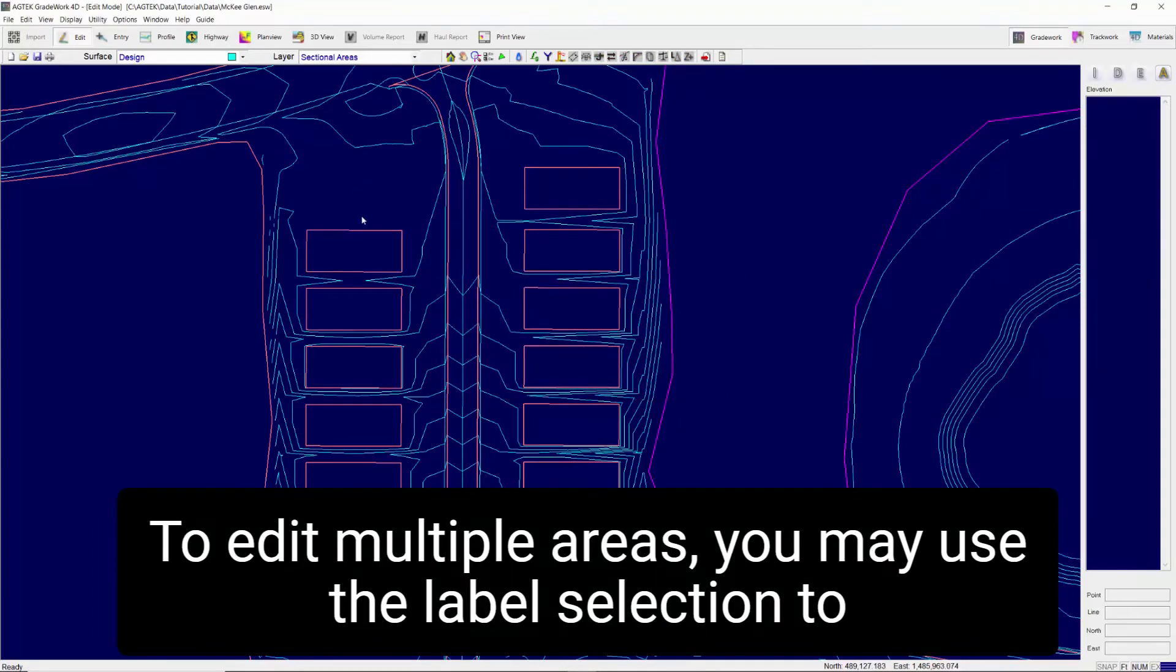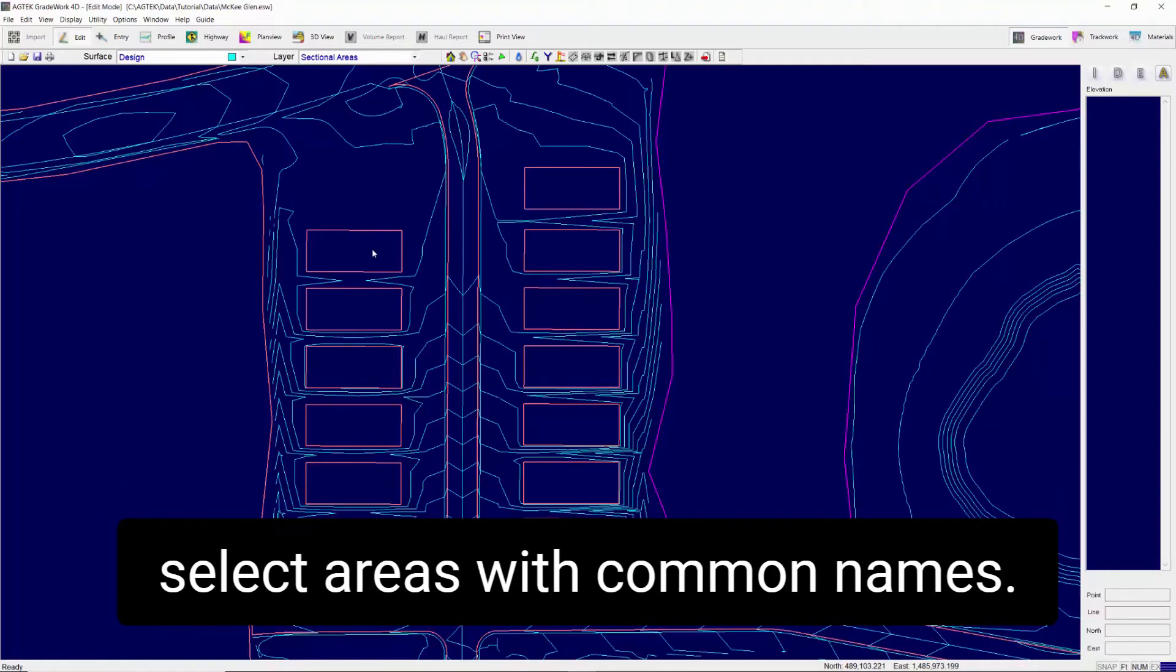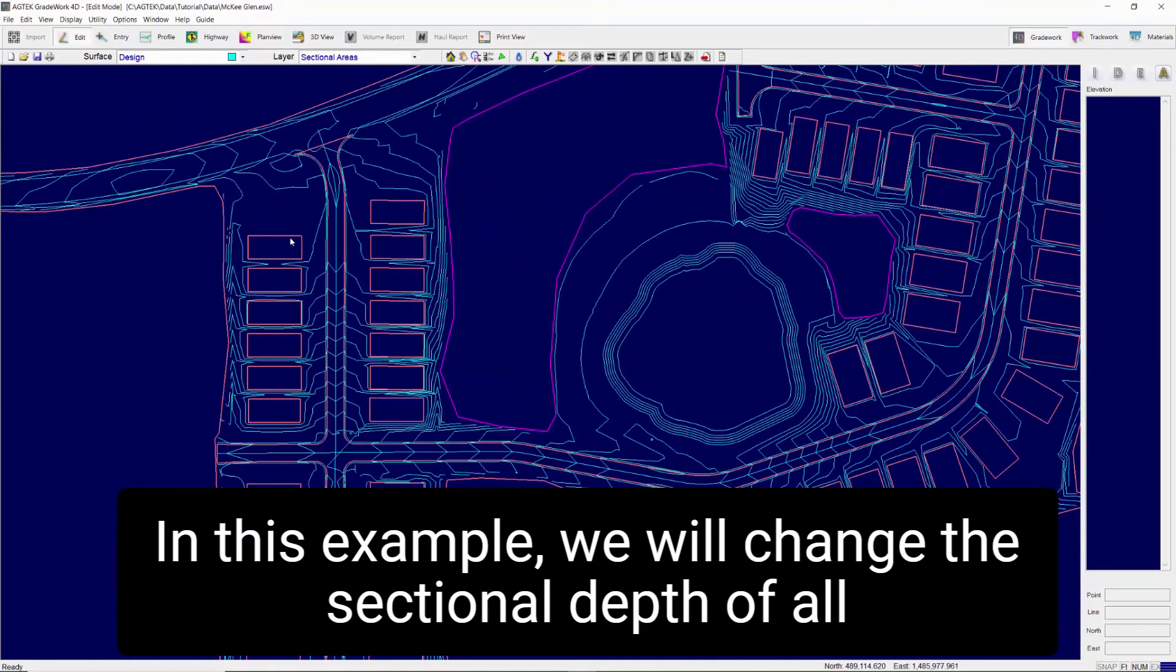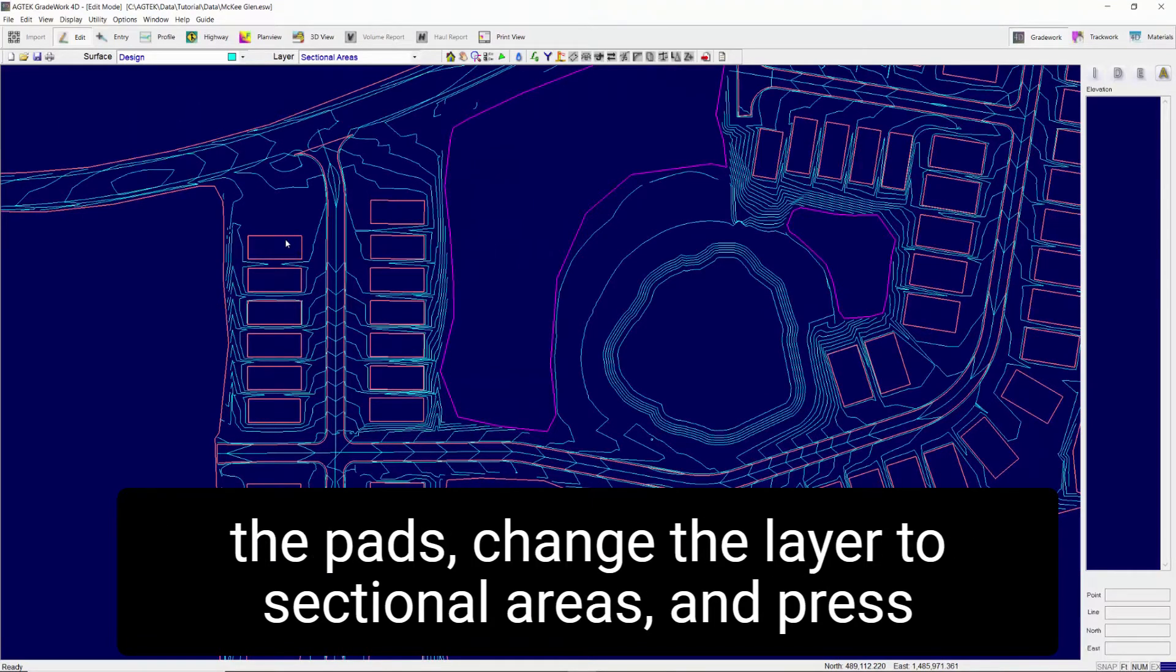To edit multiple areas you may use the label selection to select areas with common names. In this example we will change the sectional depth of all the pads.